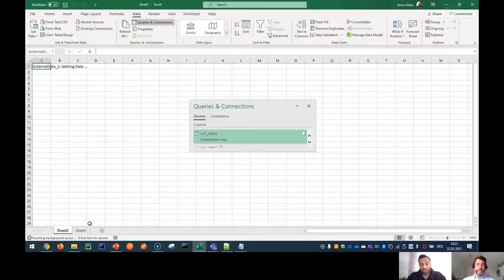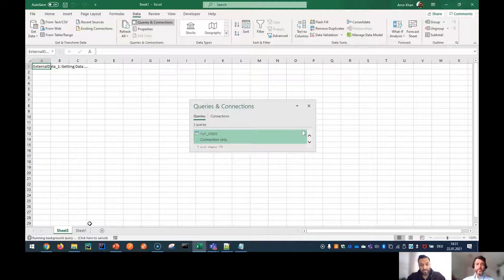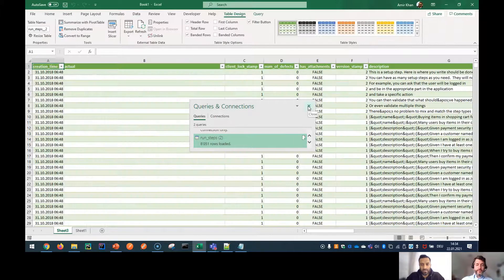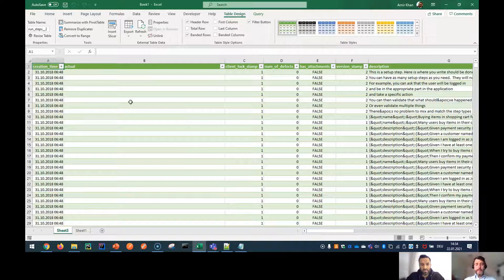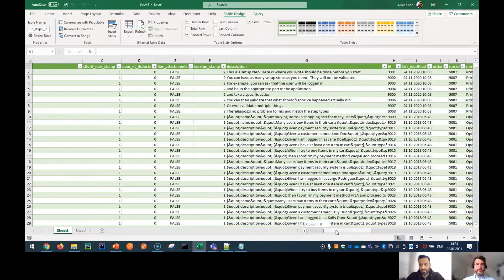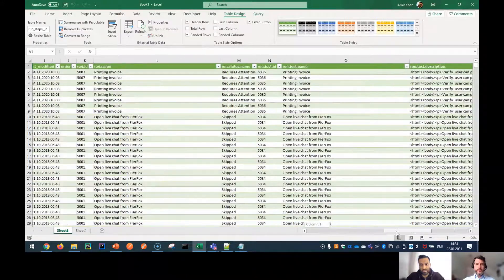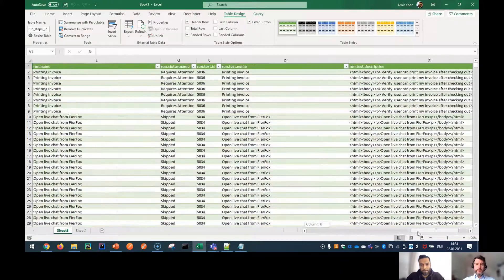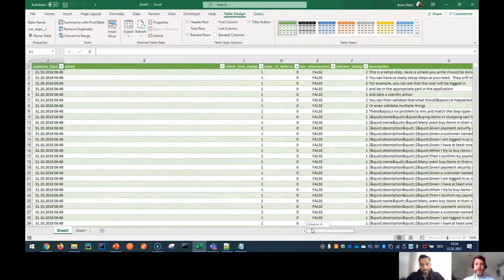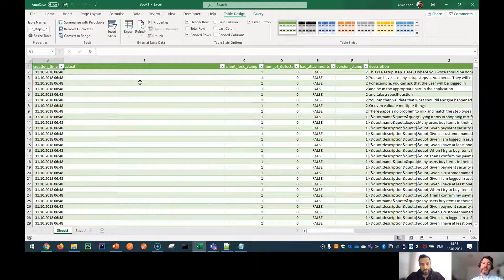Once you click Close and Load, all the data will be loaded into the sheet. From here you can do everything — pivot tables, collect and transform the data however you'd like. The data is now loaded, and you can see all of it here in Excel.